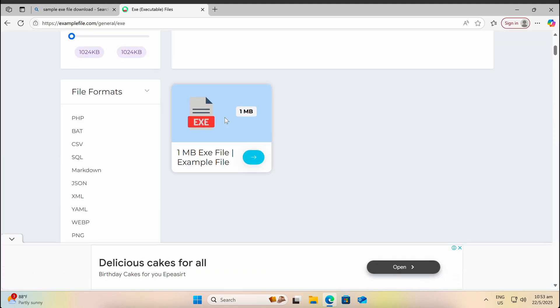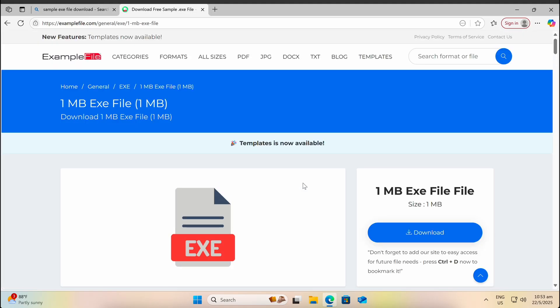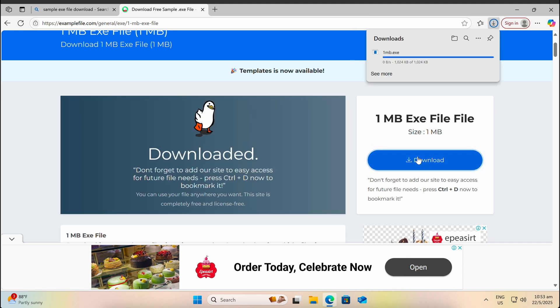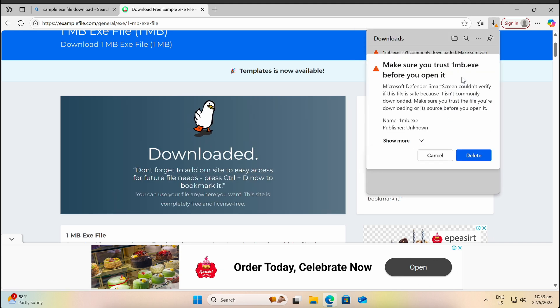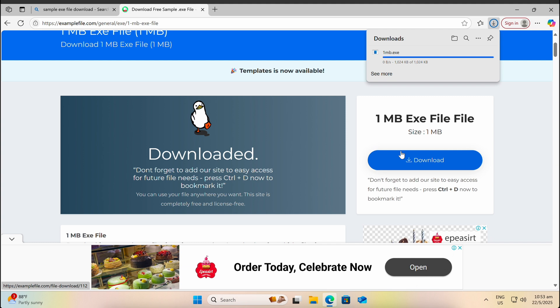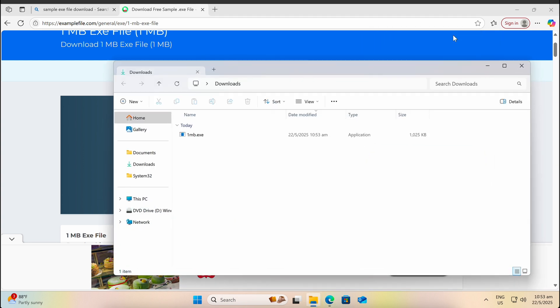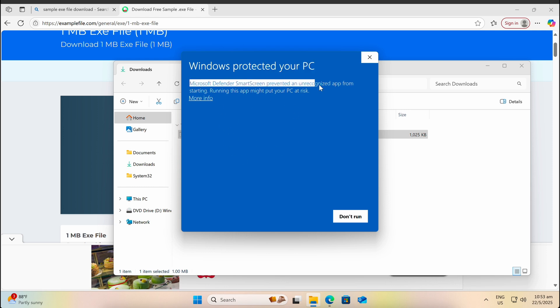In this video we will be looking at Windows Defender Smart Screen, also known as Mark of the Web (MOTW). This is an additional security prompt that prevents users from clicking and executing a malicious file. Additional security prompts can help users to think twice before actually executing a malicious file.